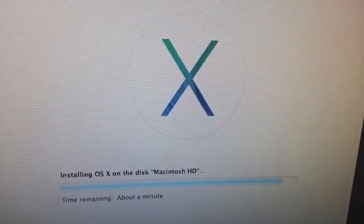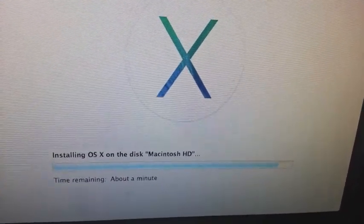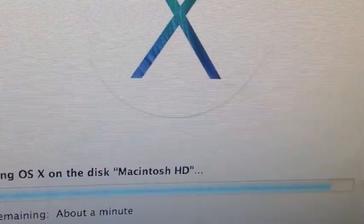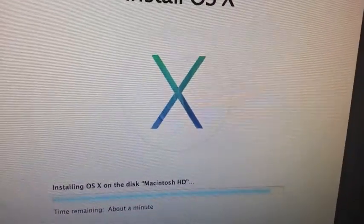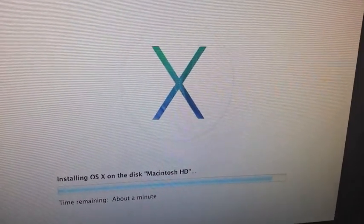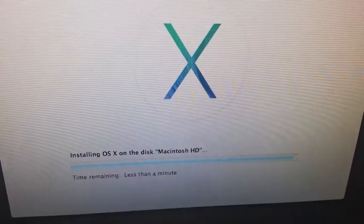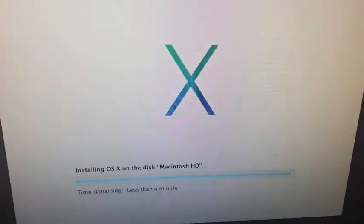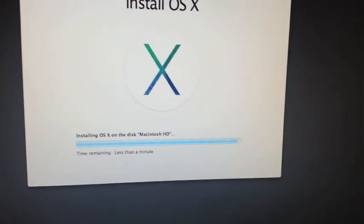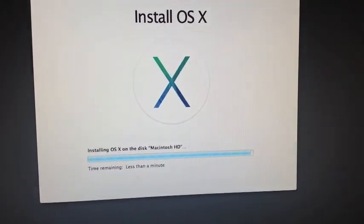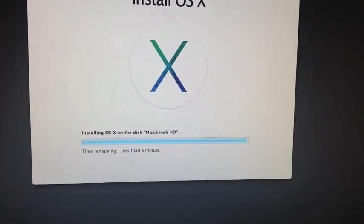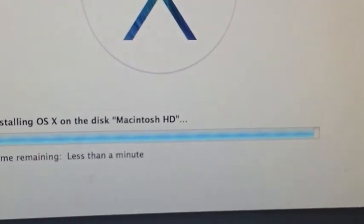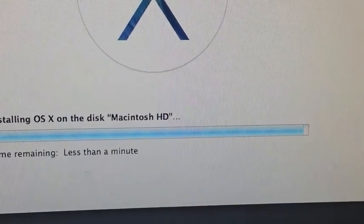We've got about one minute left on the install and we'll see what happens next. We're just waiting for this to complete and it's just about done. It's the longest minute ever.